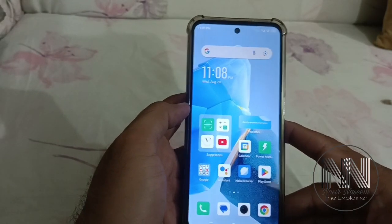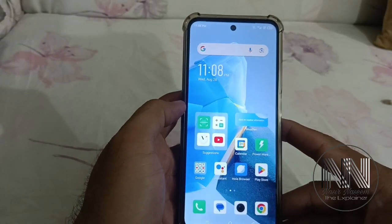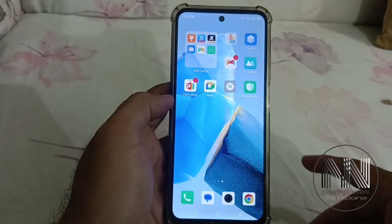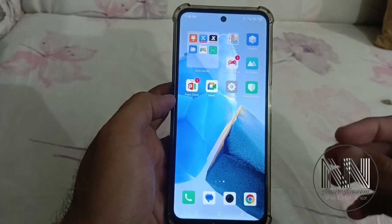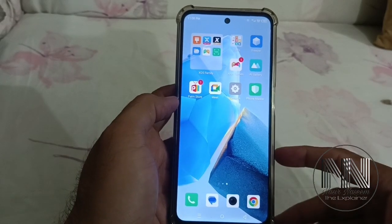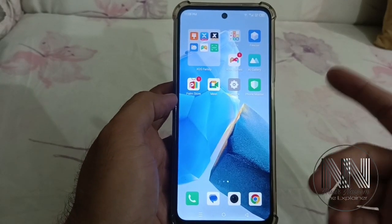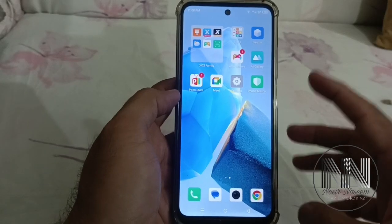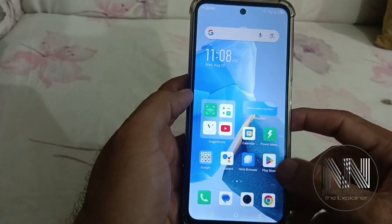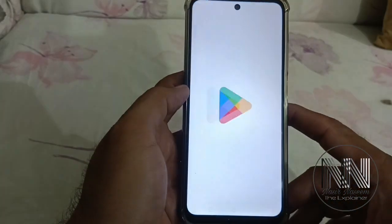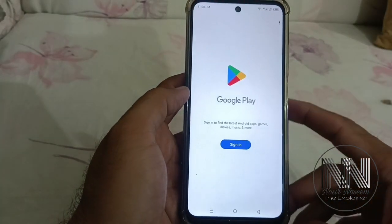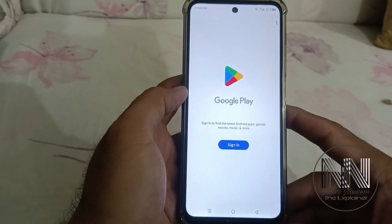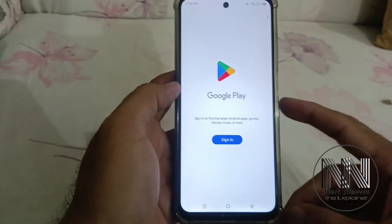Now you can see this is the same phone but notice that the theme is also changed and the installed applications have also changed. A few basic pre-default applications are installed, and if we open the Play Store you can see no Google ID is added in the device.